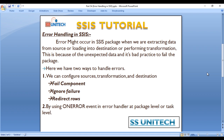Errors might occur in an SSIS package when we are extracting data from the source, loading data into a destination, or performing some transformation. This is because of unexpected data, and it's bad practice to fail the package when an error occurs. So how can we handle errors? We have two ways.